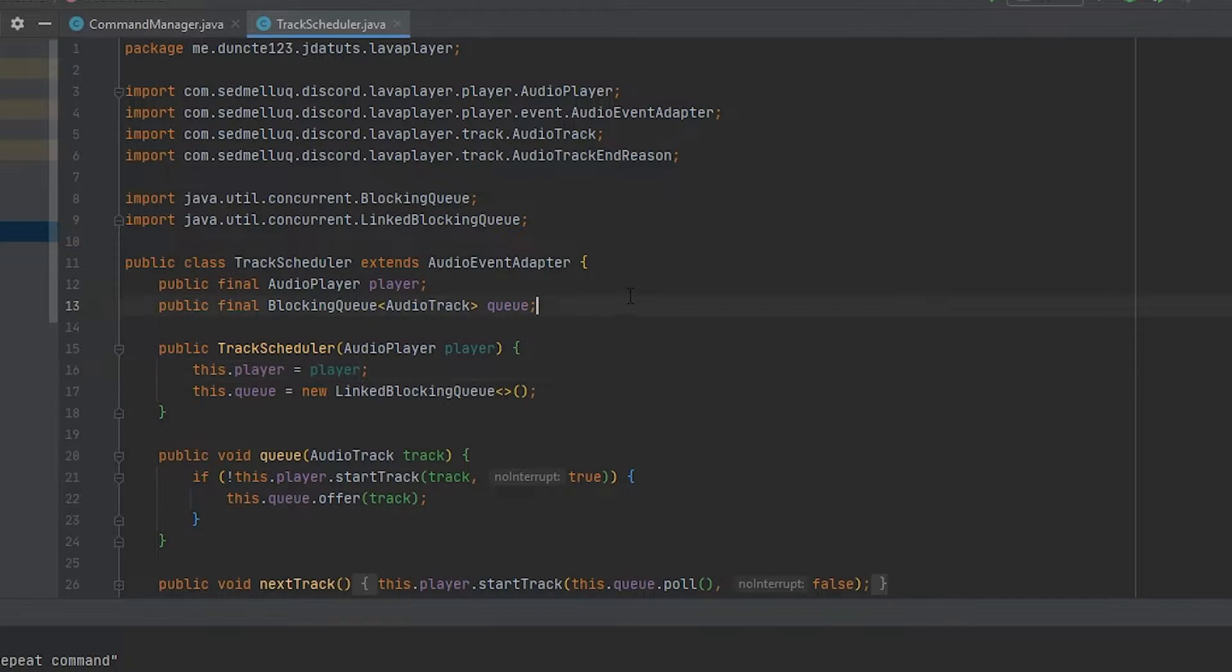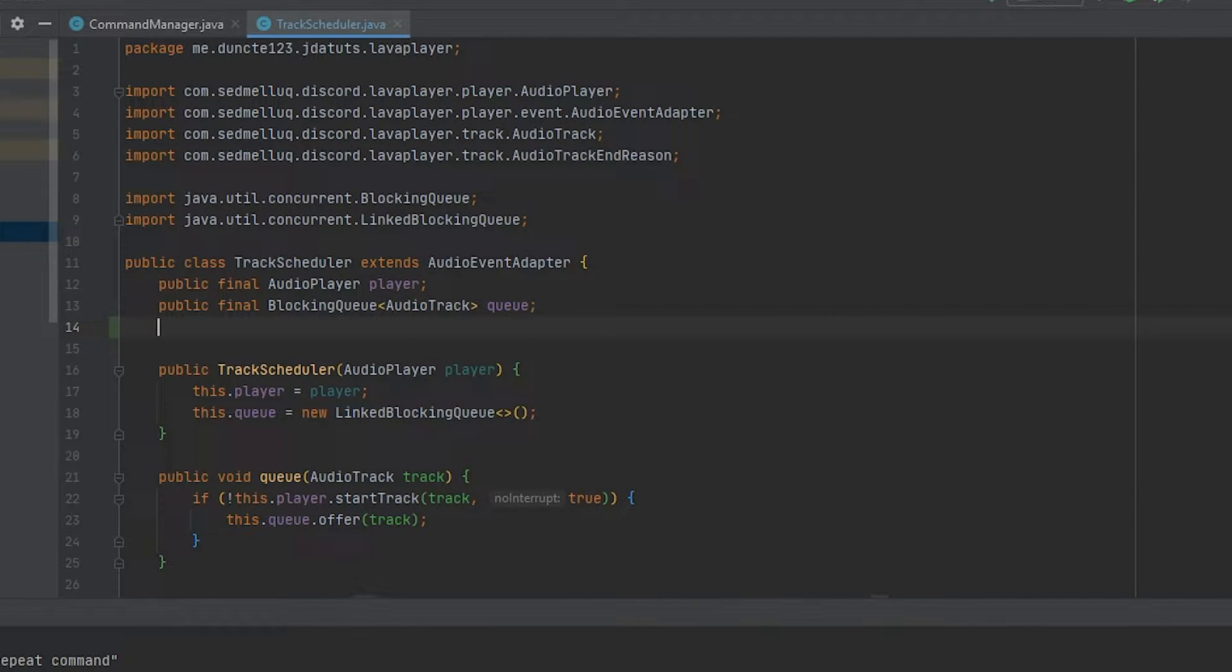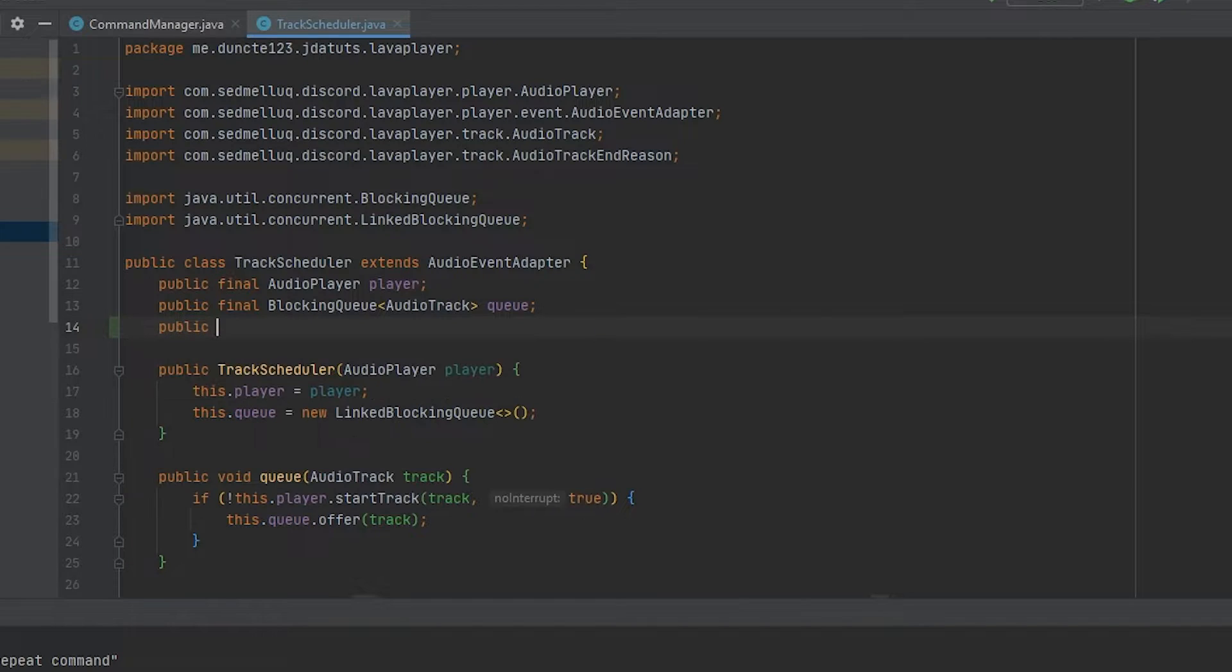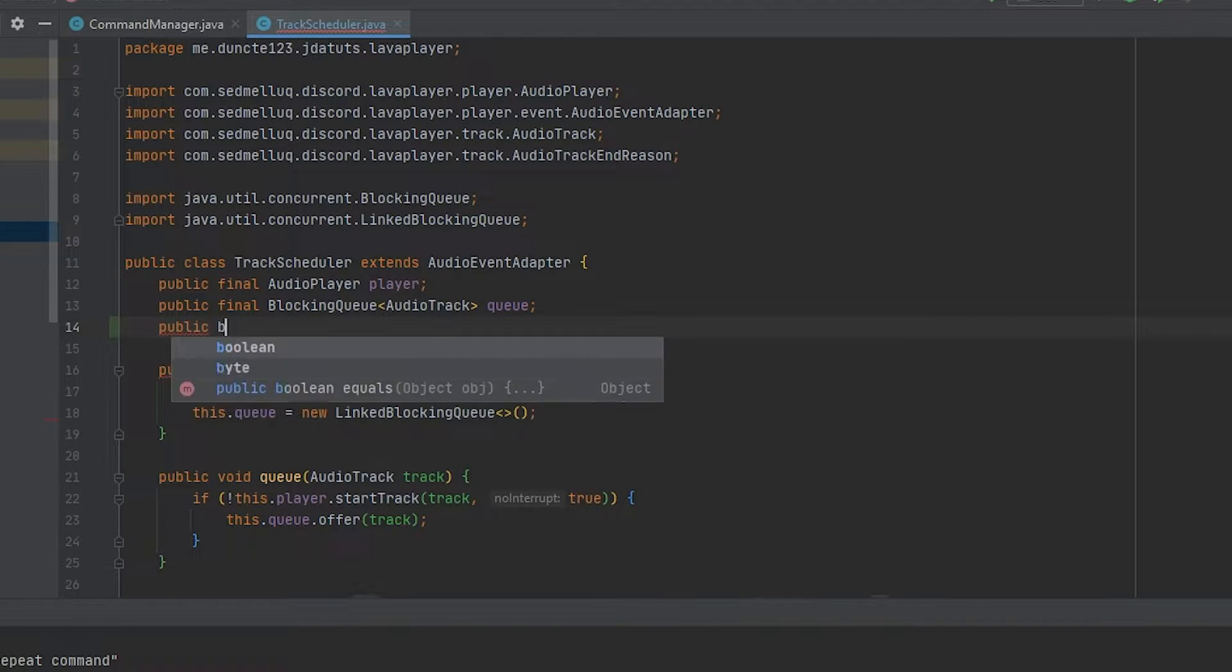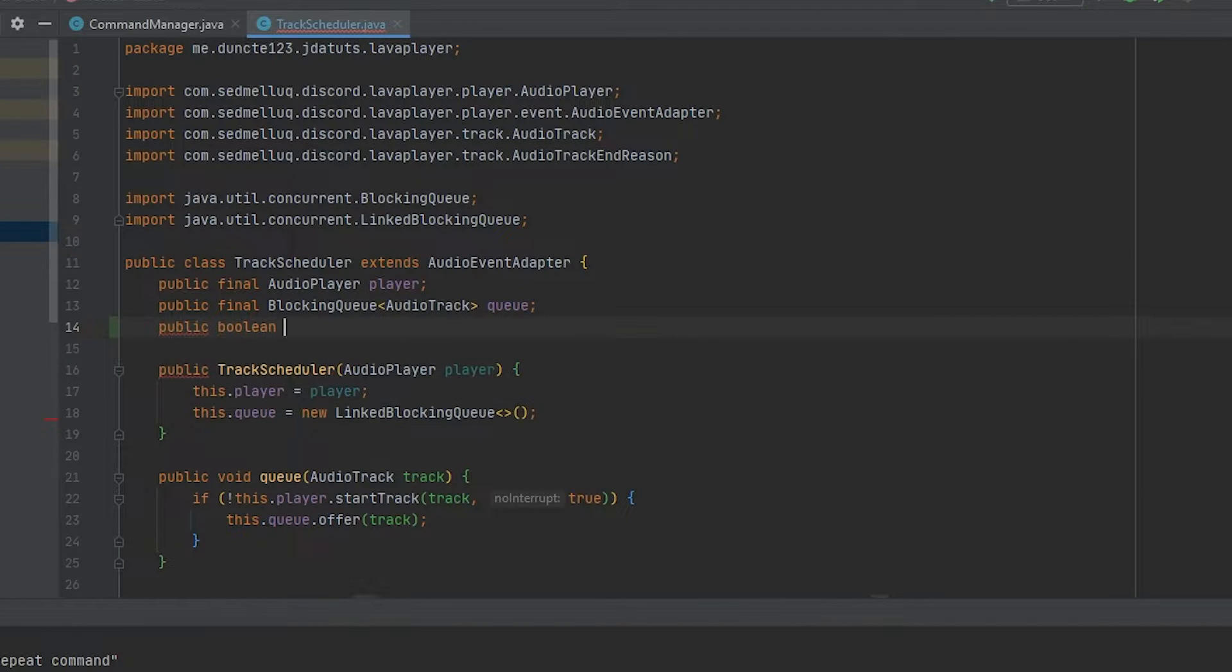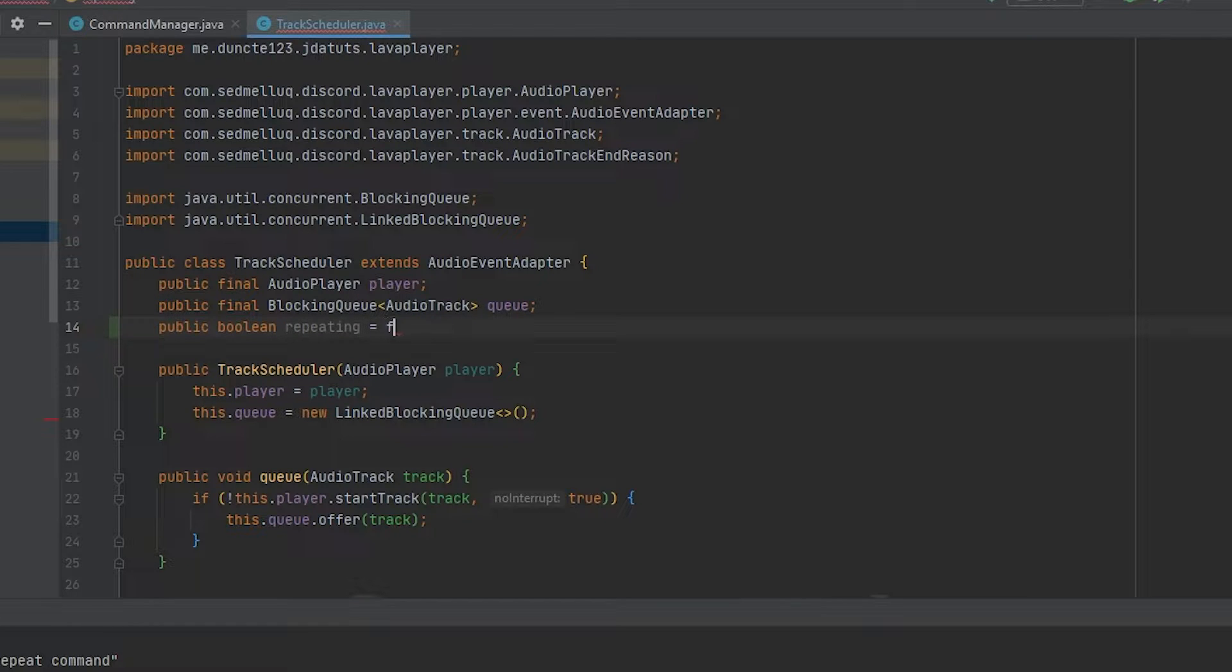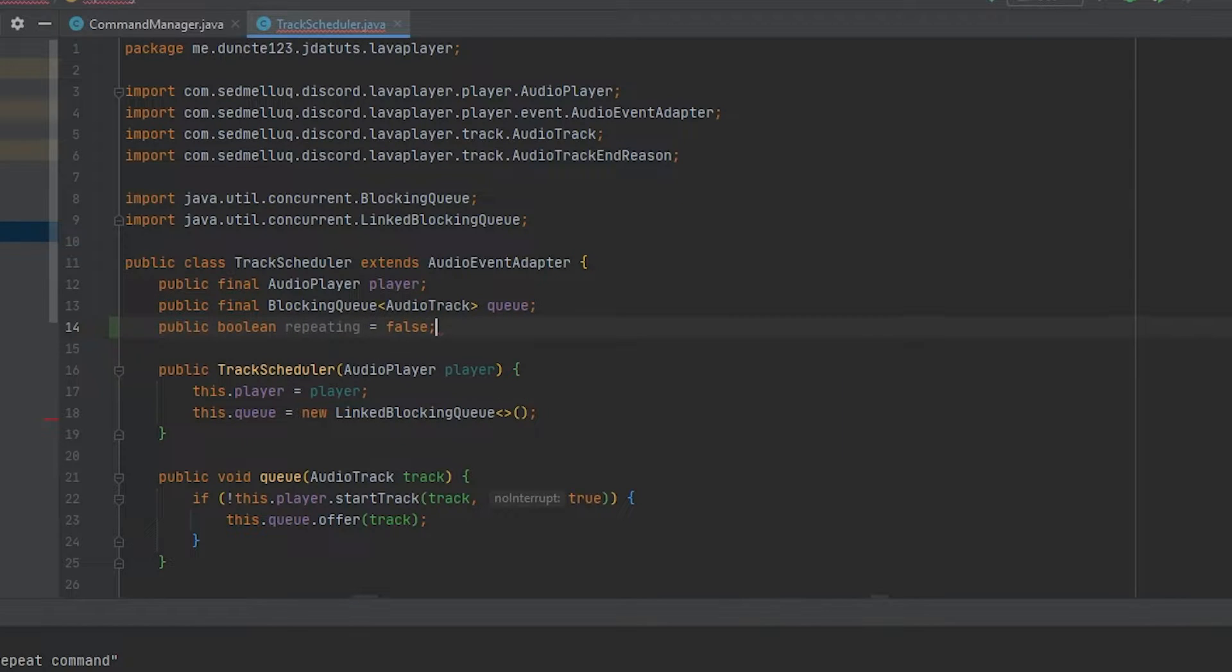To get started, we'll add a new state to the track scheduler, which is a public boolean repeating and by default it's false.